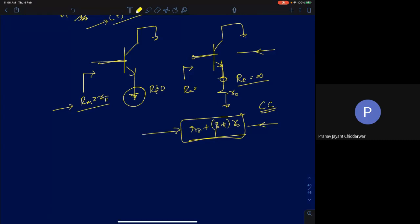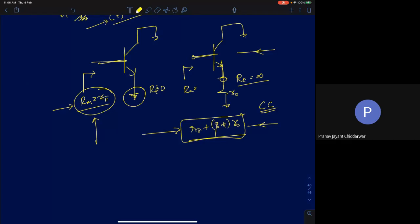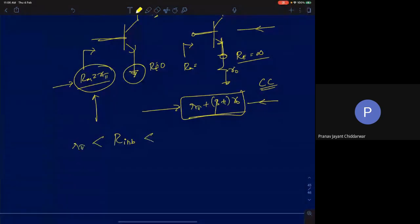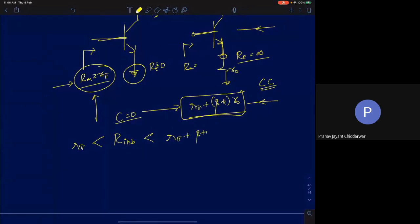Similarly, the minimum resistance looking into the base is R_π. So the input resistance R_in(base) lies between R_π and R_π + (β+1)·R0, with collector at ground for the maximum case.